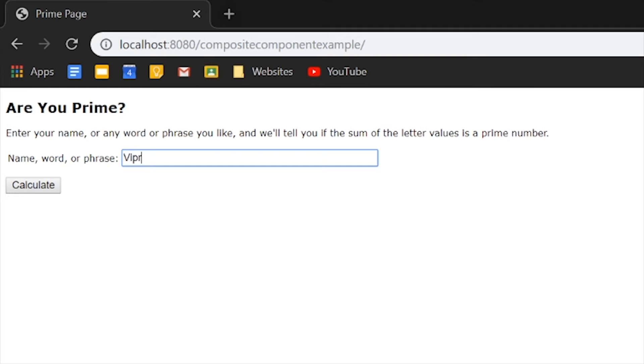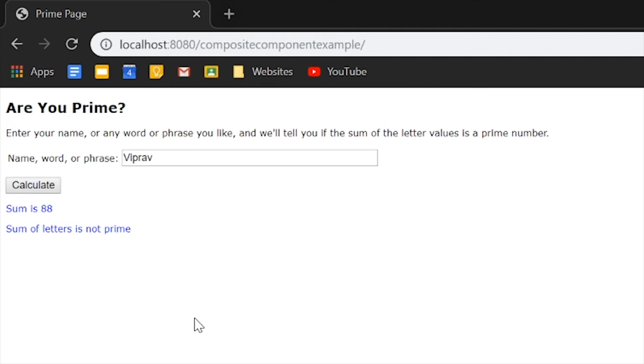So, let's type in Viprov. And the sum is 88. And the sum of your letters is not prime.